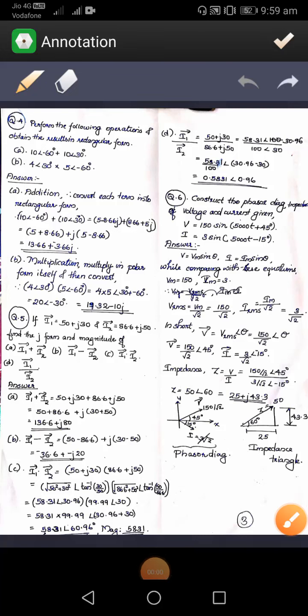Friends, in this video we can discuss some problems based on phasor representation. The fourth problem is: perform the following operations and obtain the results in rectangular form. There are two subparts. The first subpart is 10 angle minus 60 plus 10 angle 30.